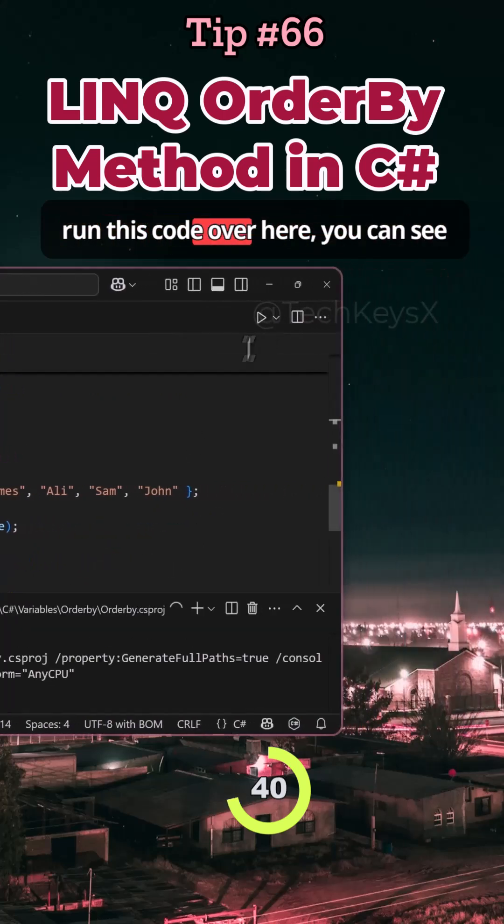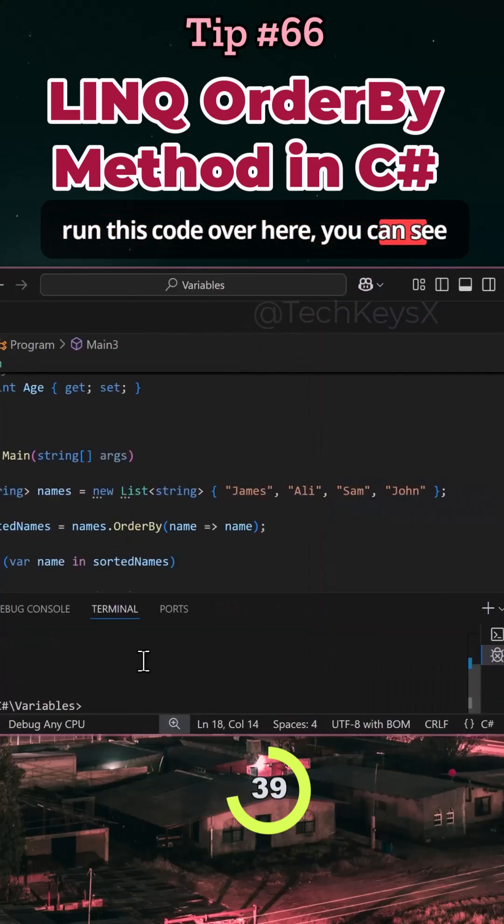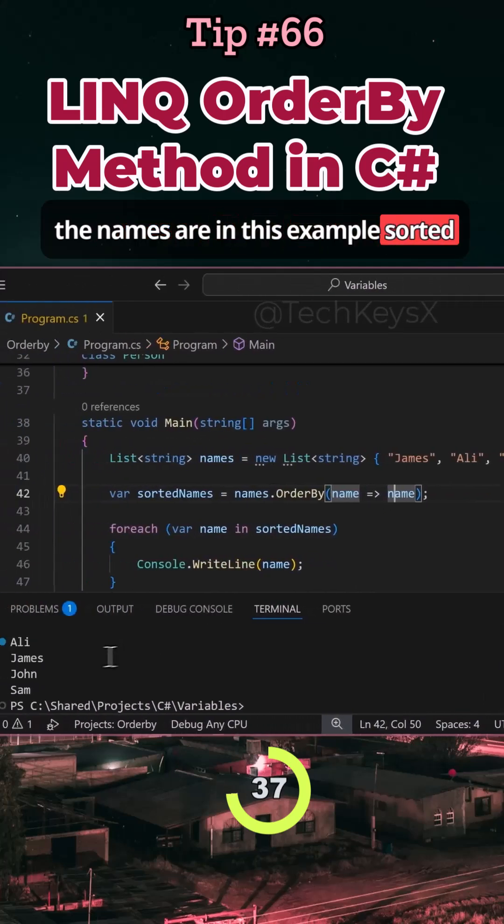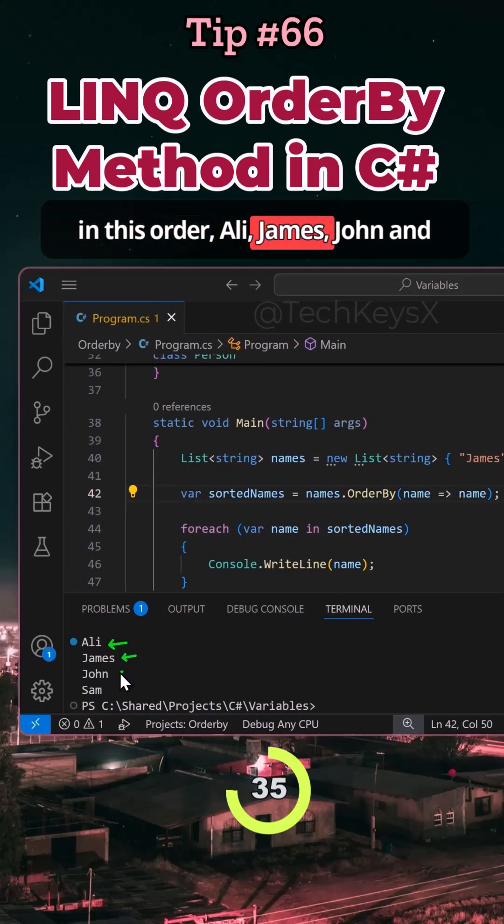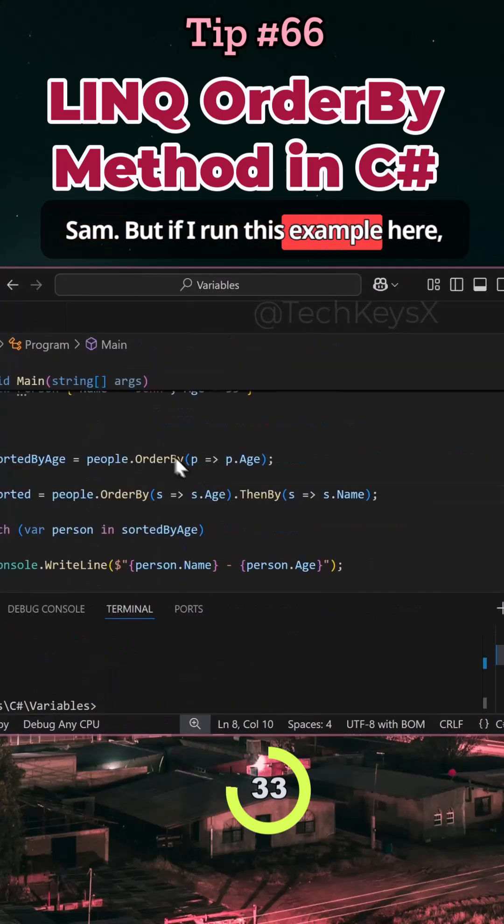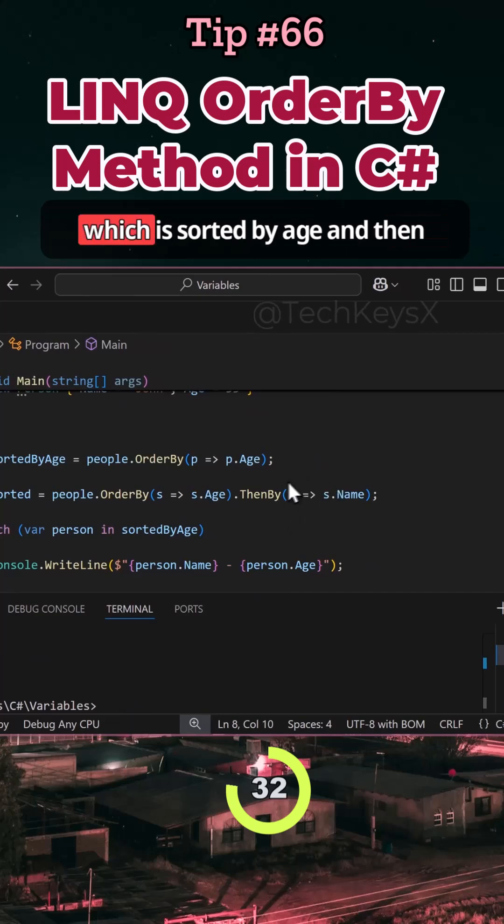So if I run this code over here, you can see the names are, in this example, sorted in this order: Ali, James, John, and Sam. But if I run this example here,